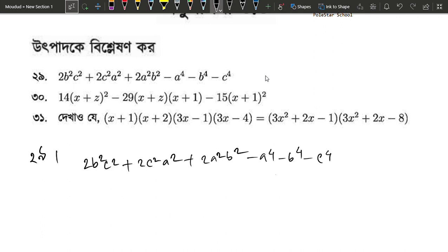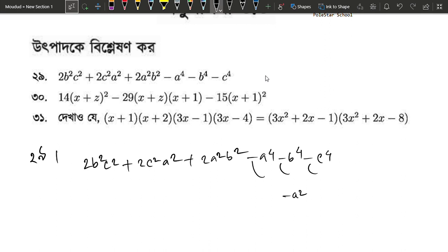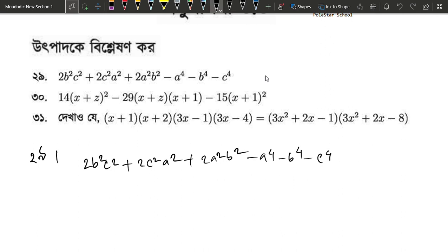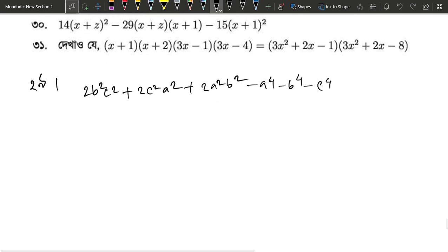We have to see a to the power 4, b to the power 4, c to the power 4, and the same thing we have to do is minus 1. So we have minus a square whole square. This is minus 1 square. So this is a square plus b square plus c square plus 2bc plus 2ca plus 2ab.